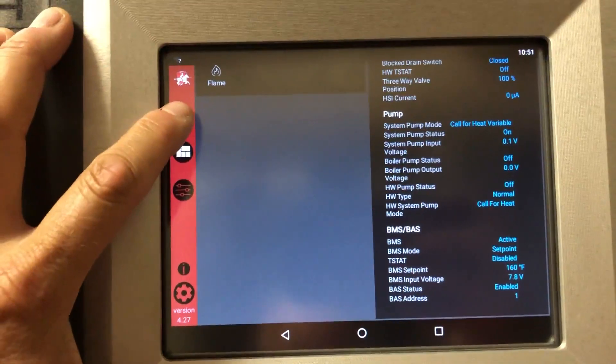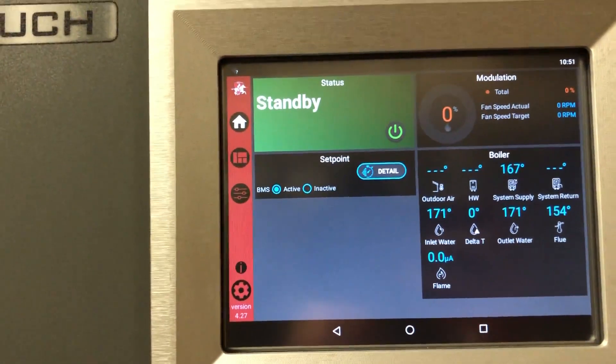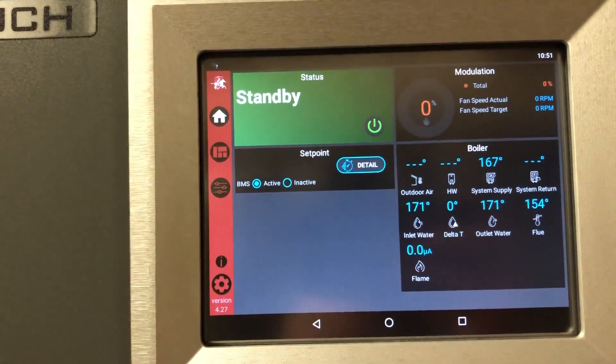To go back, simply hit the home button, and the boiler is in standby currently.